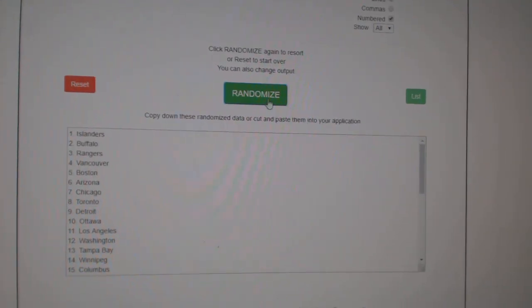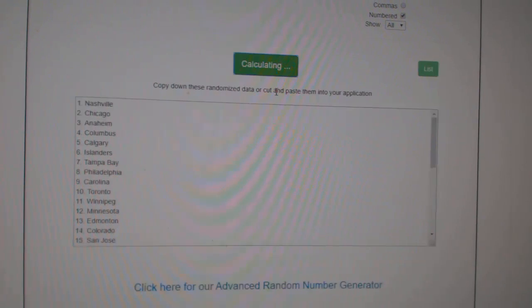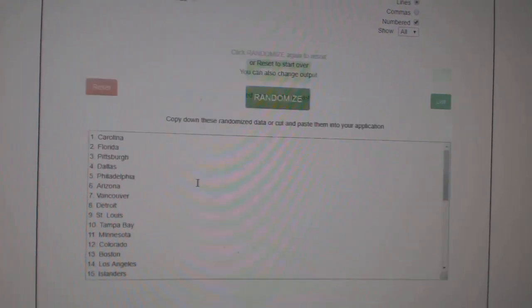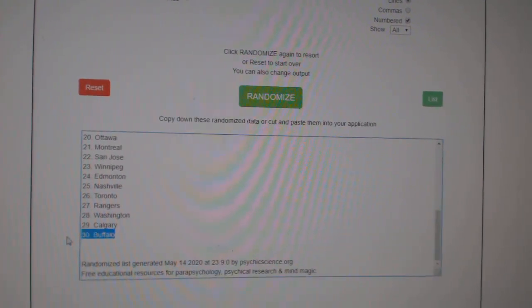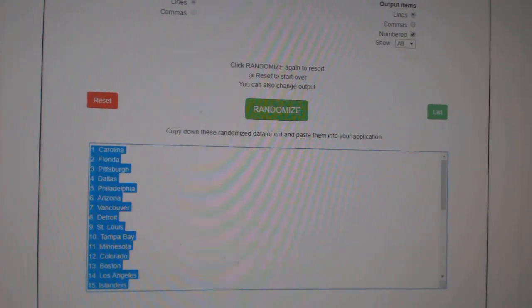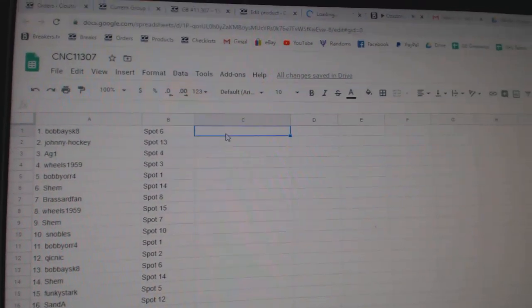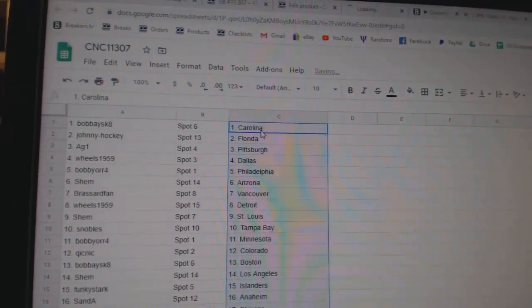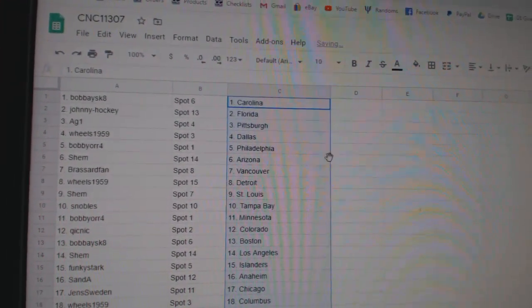And the teams. One, two, three. Copy and paste. Bobby has Carolina.